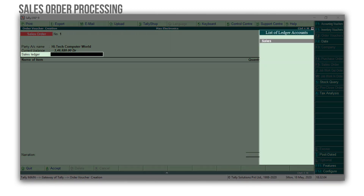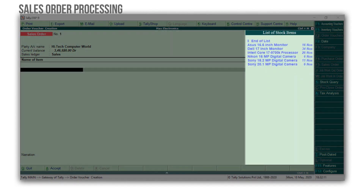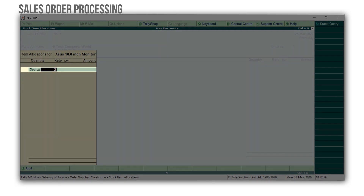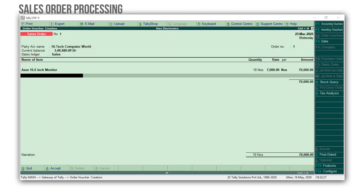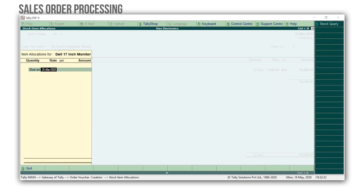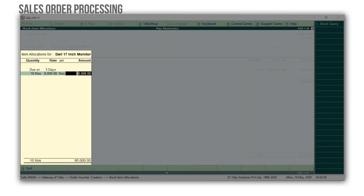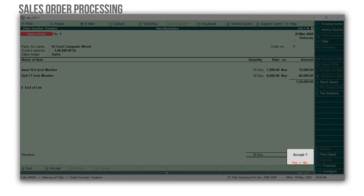Select the sales ledger, press Space Bar, and here you get the list of stock items that you have created. I am selecting Asus 16.6 inch monitor. Mention due on as 3 days. Enter the quantity and the rate. Similarly, I am selecting Dell 17 inch monitor. Mention the order details. Press Enter and accept the screen to complete the sales order voucher.